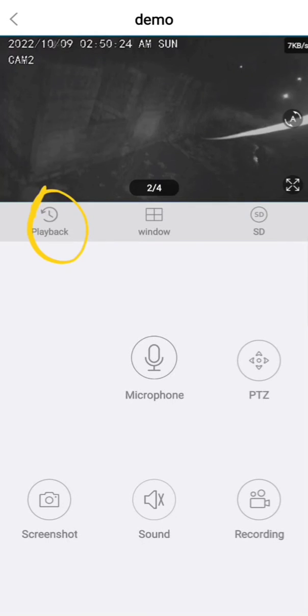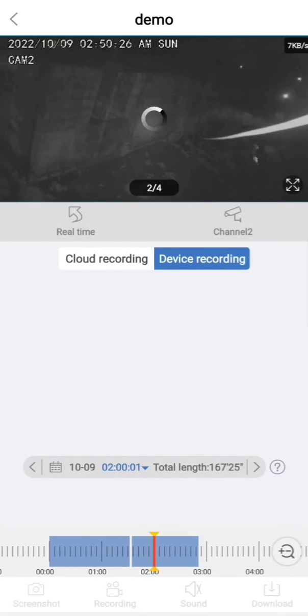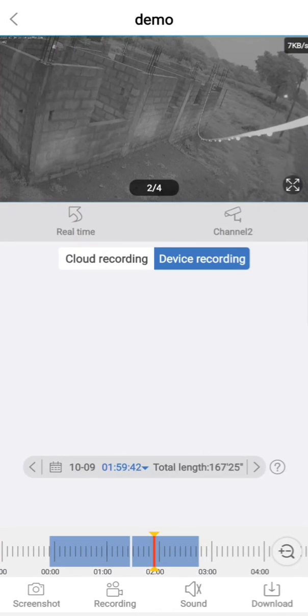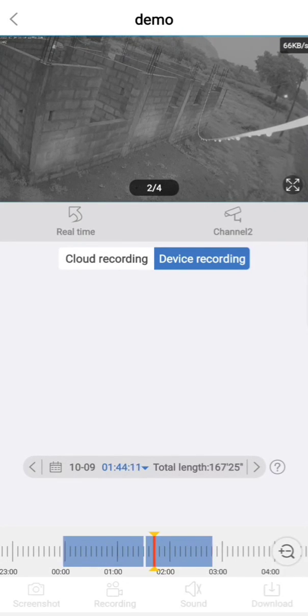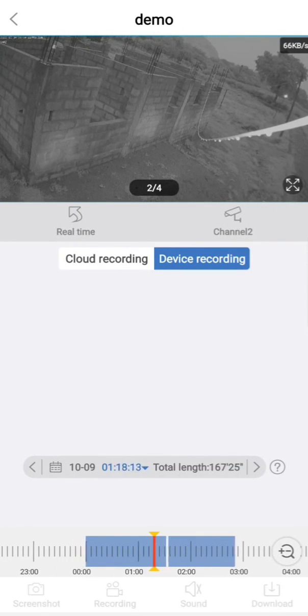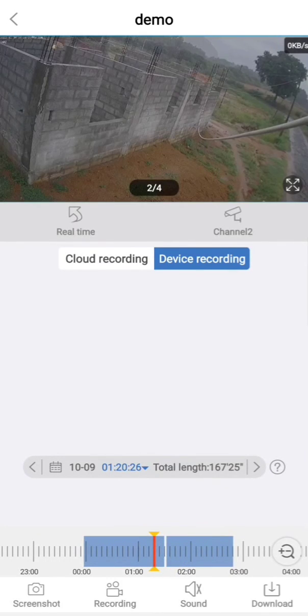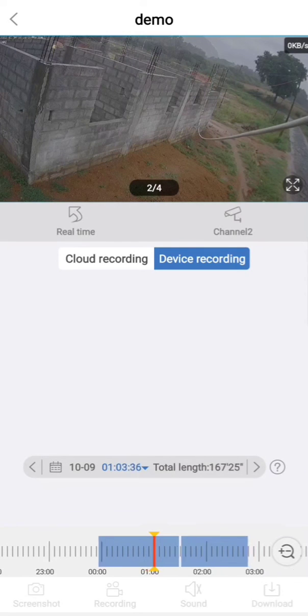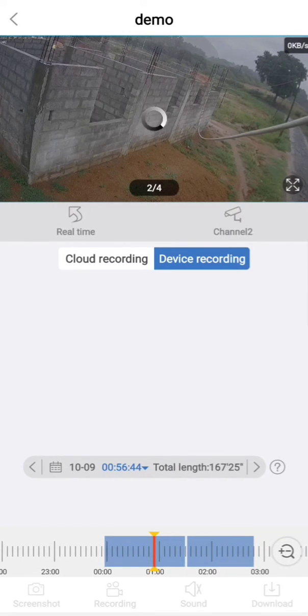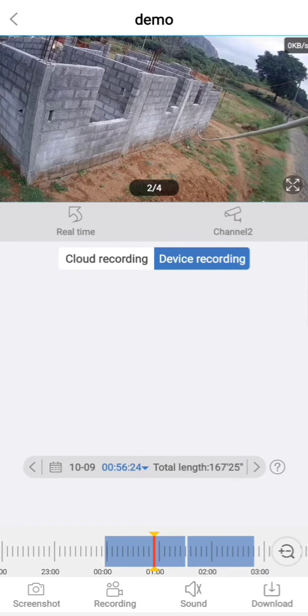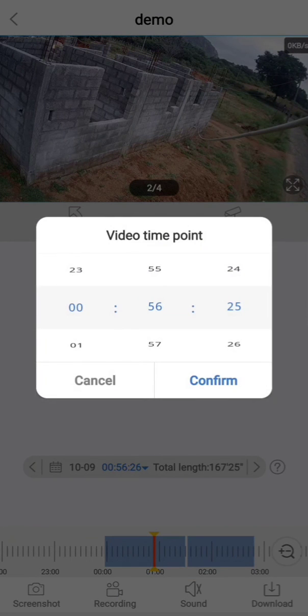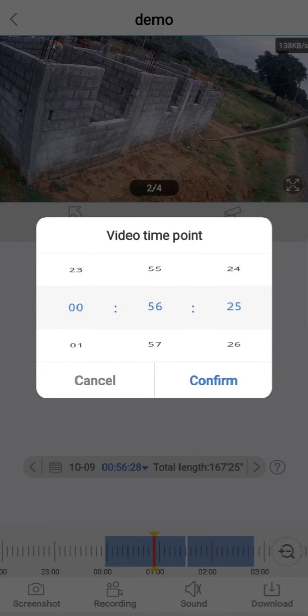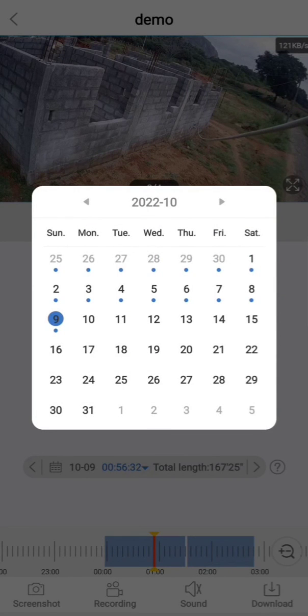Now here is the playback option. You need to click on the playback option. Here is the device recording which is shown in the ruler. What you need to do is drag this color. So automatically the time will come here.